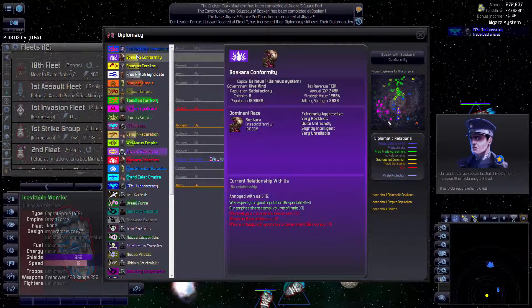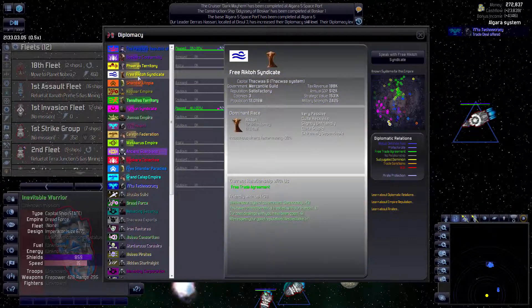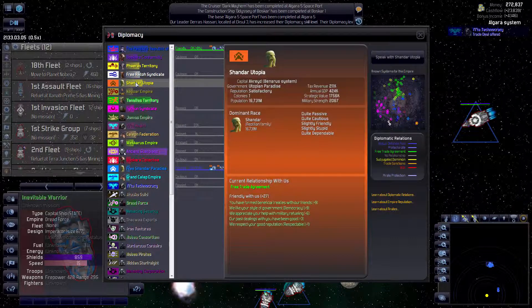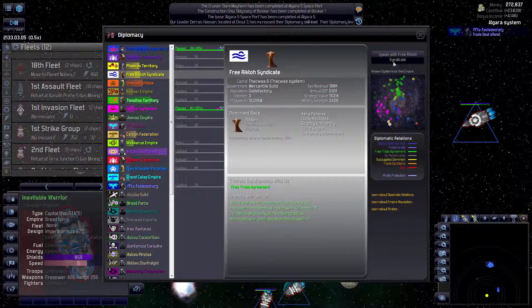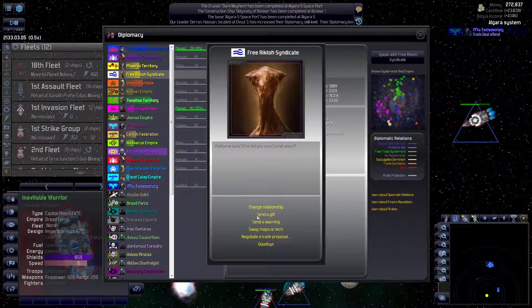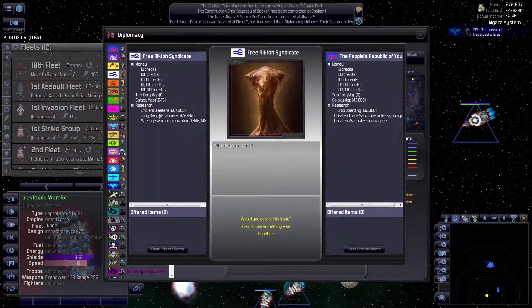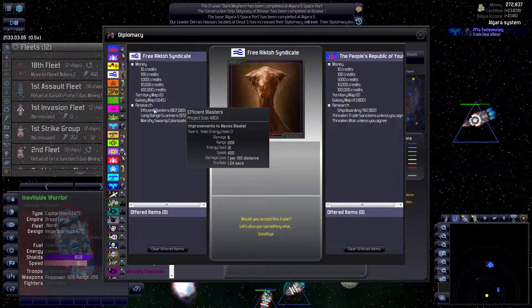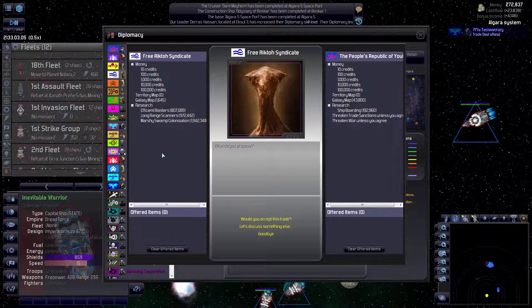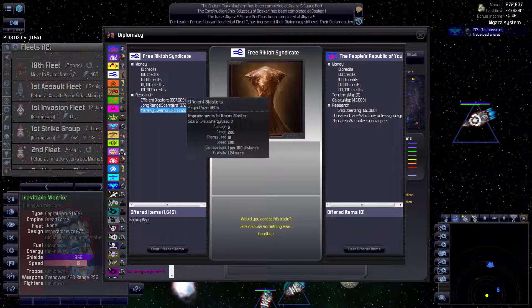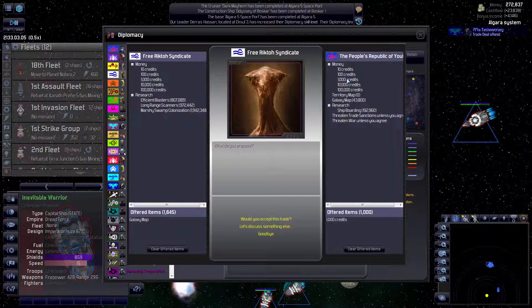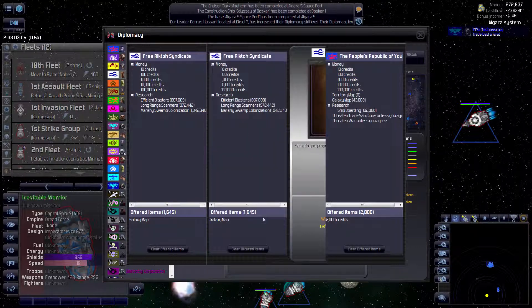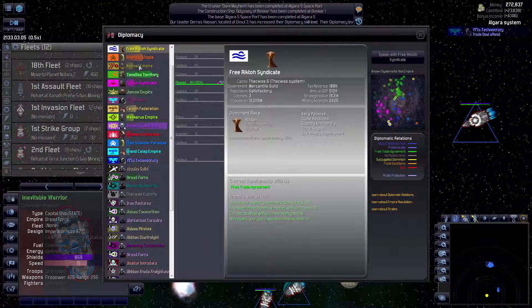You have a free trade agreement. You, we could probably bribe. Speak to these guys. Negotiate a trade proposal. Nothing really. We'll take your galactic map for some credits though, in case you've updated that. We'll just give them 2,000. Goodbye.